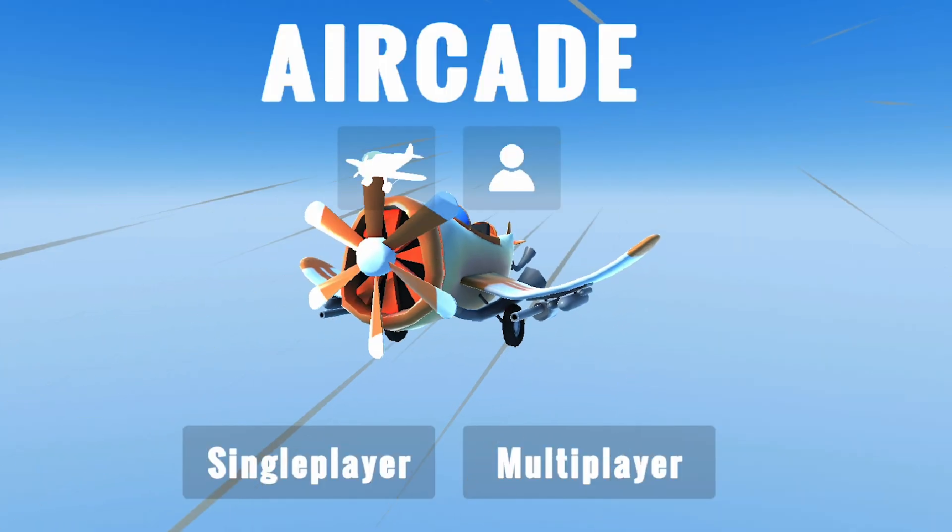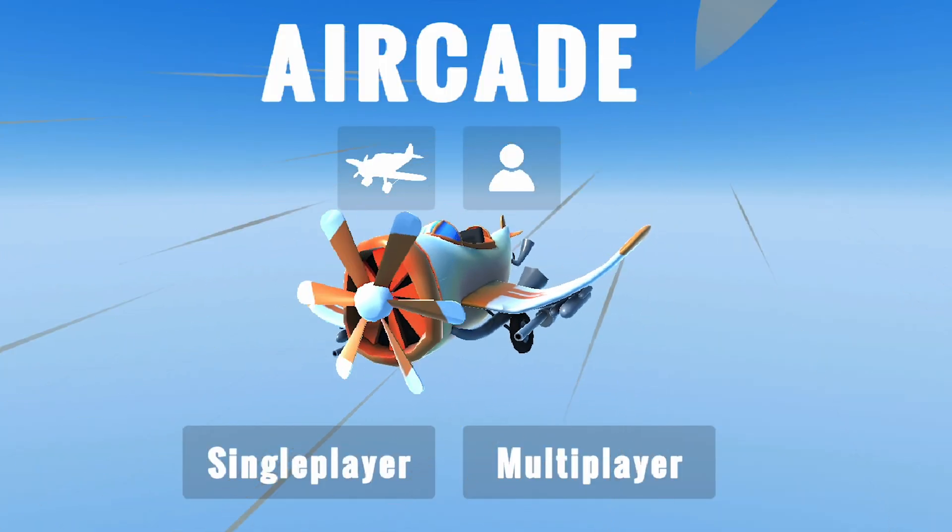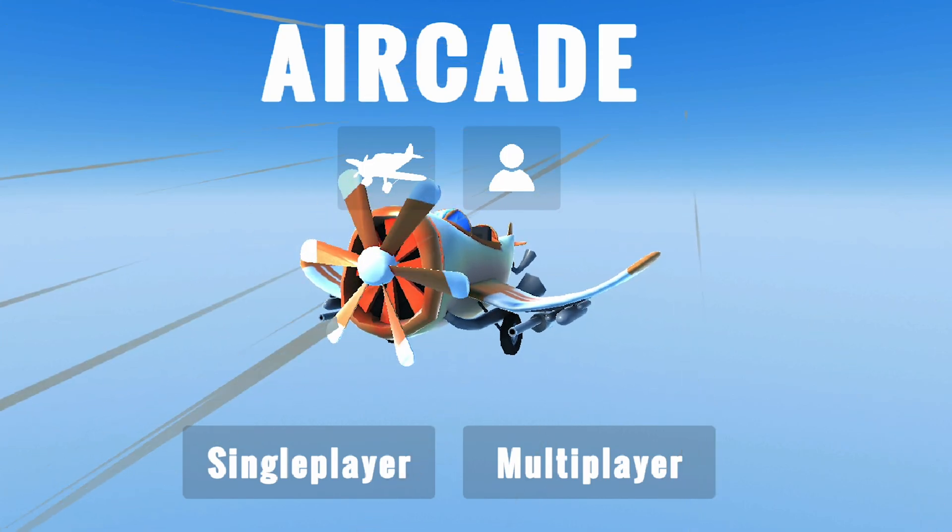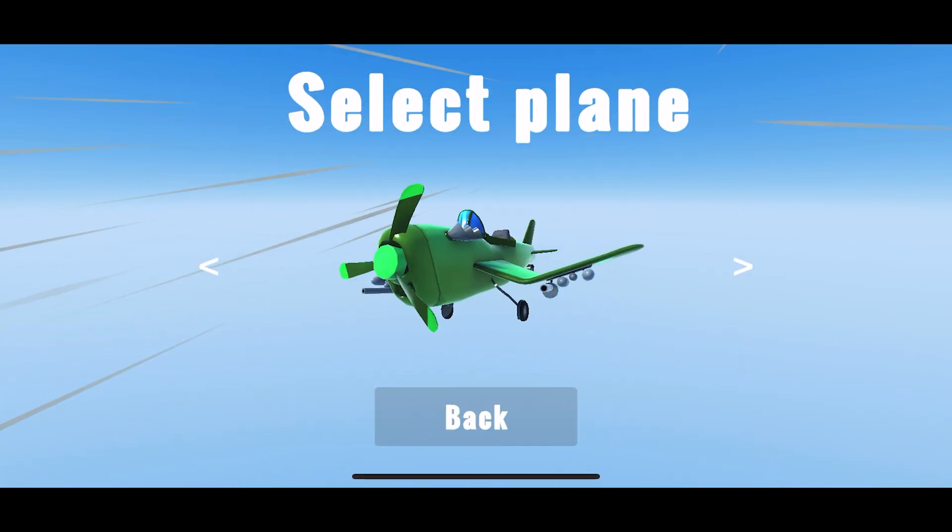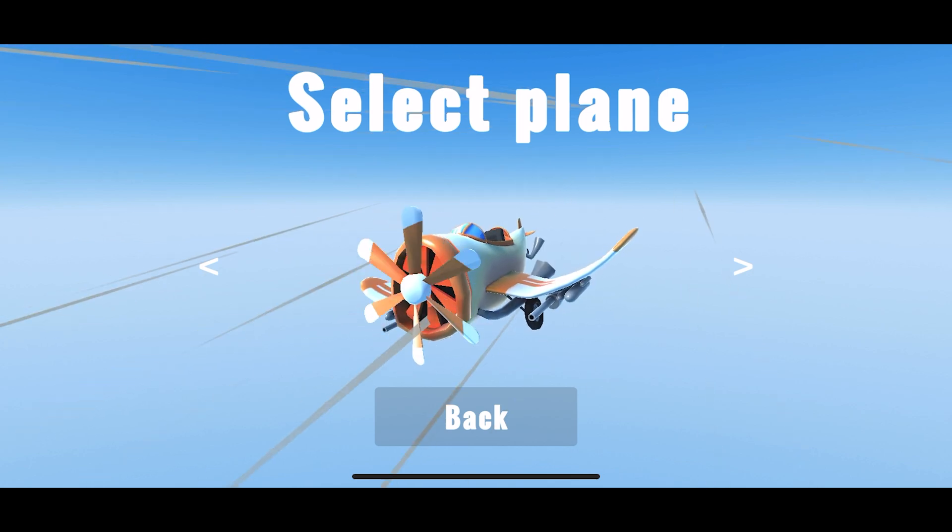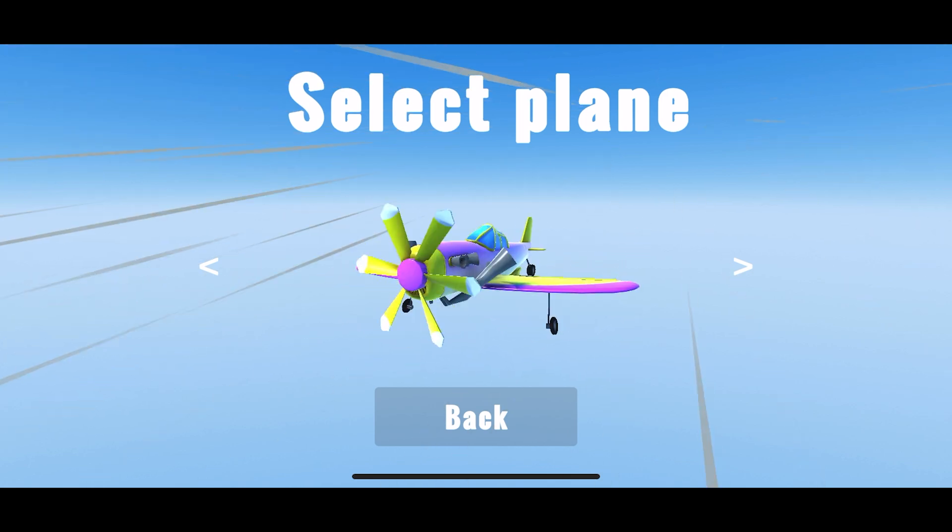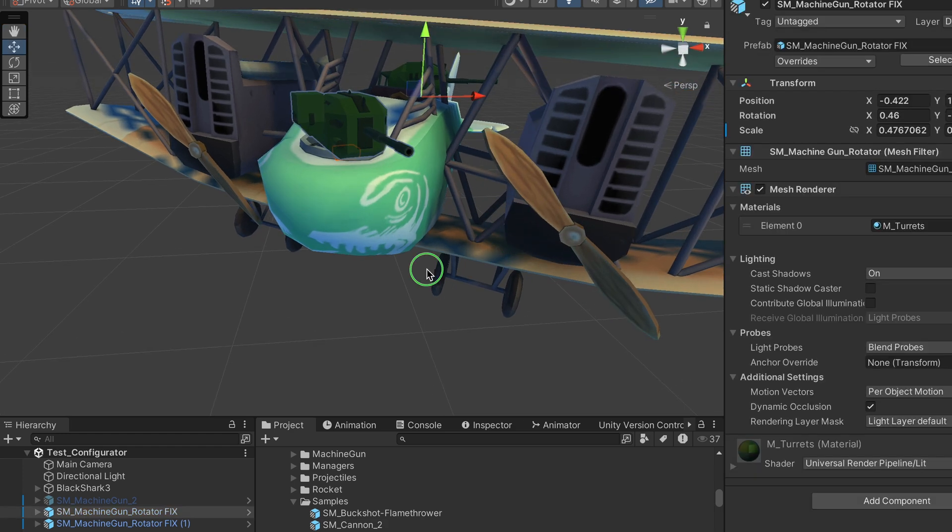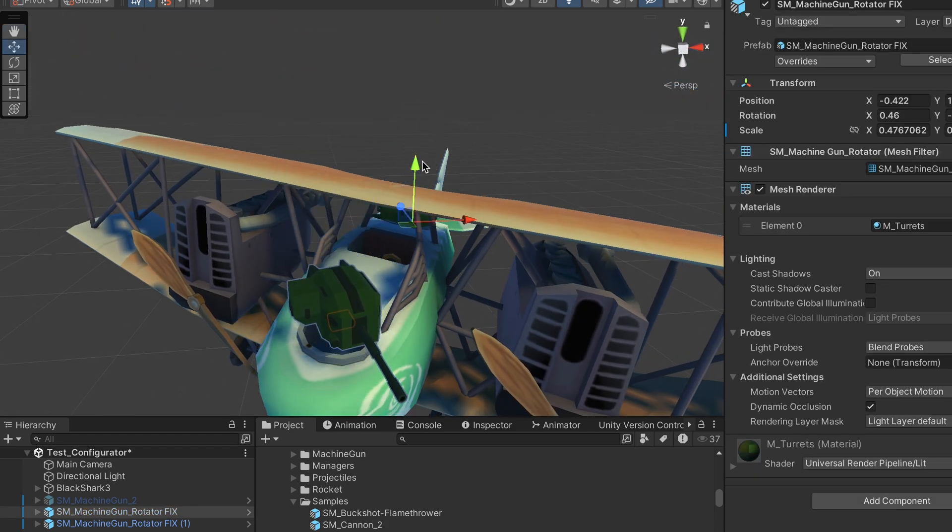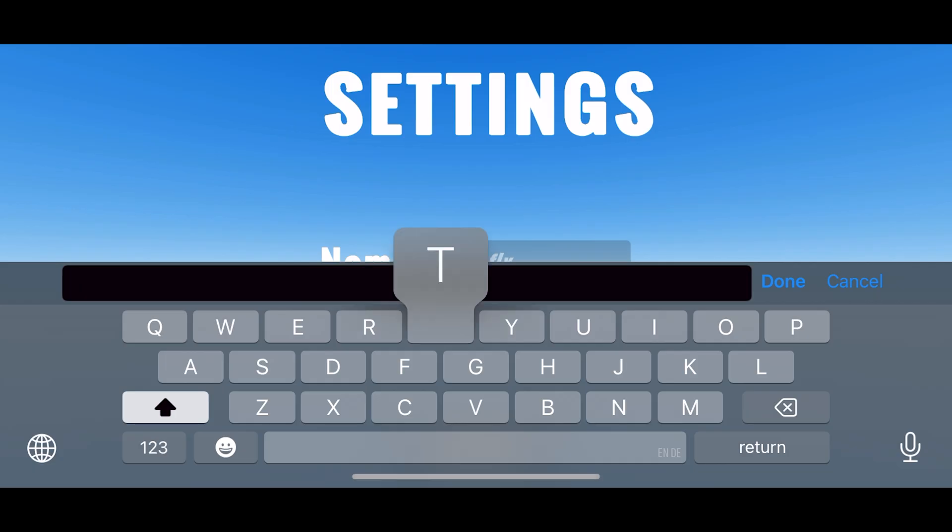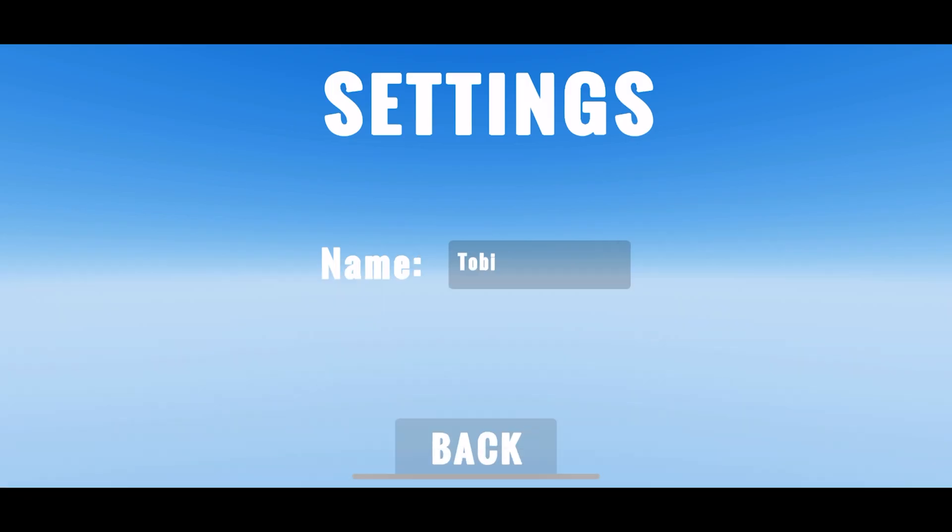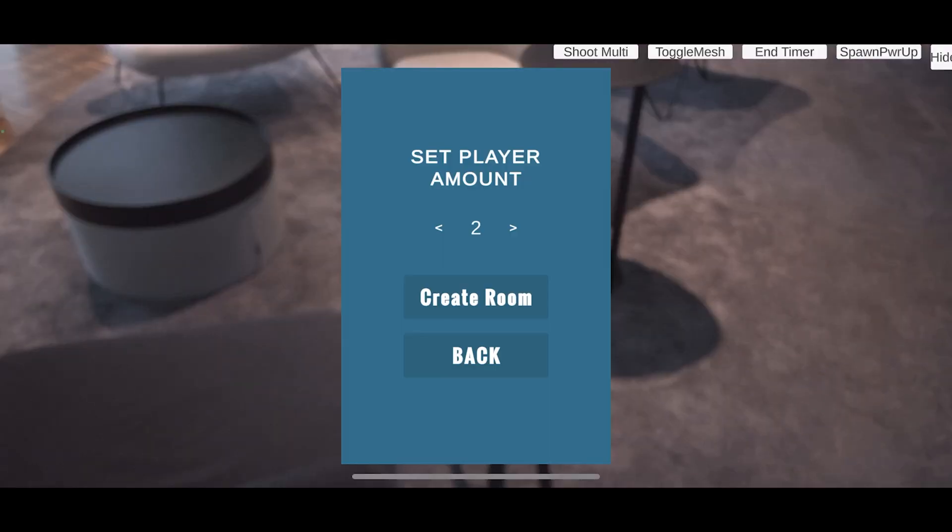One of the new things is that we finally have a home screen or main menu where you can choose between single player and multiplayer, and you can also select the plane that you want to use. As a little spoiler alert, you will not only be able to select a plane in the future, but also do some customizations, but I'll talk about that a bit later on. You can also change your name and then simply start the game.